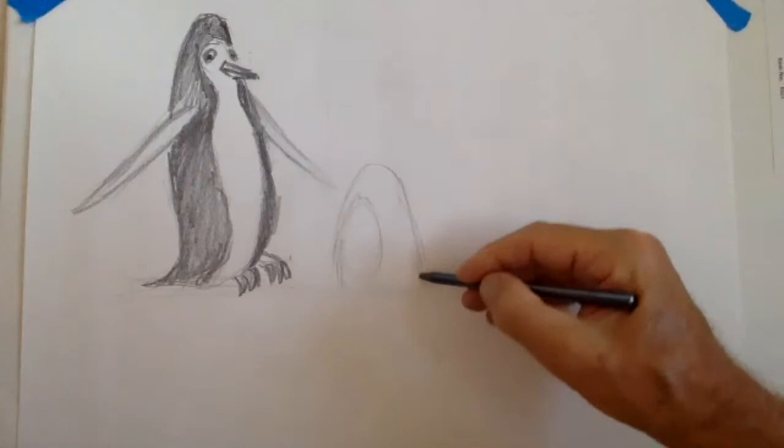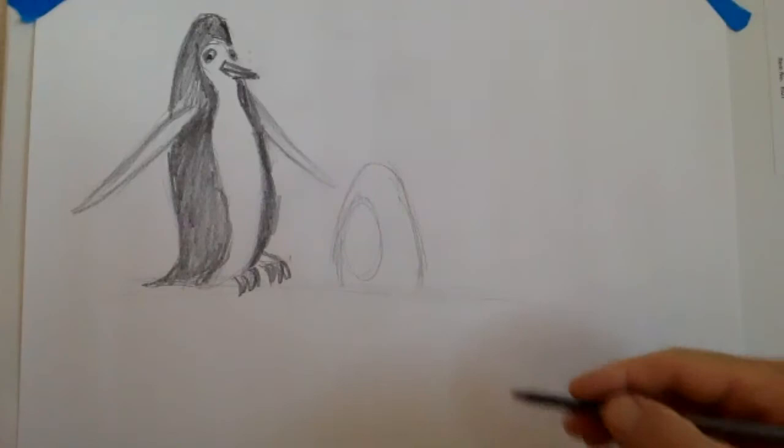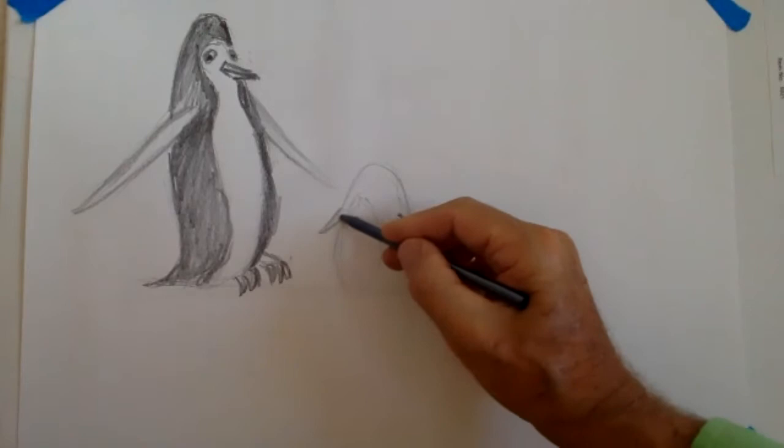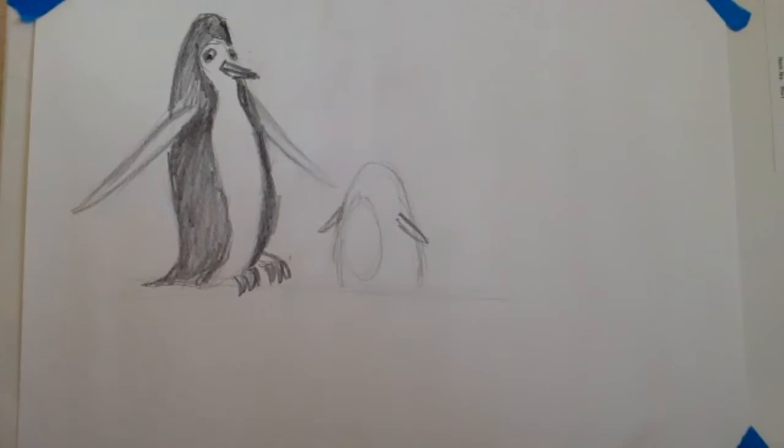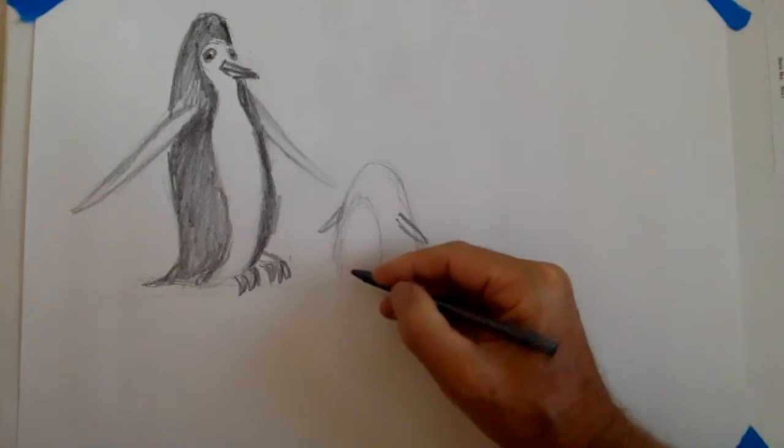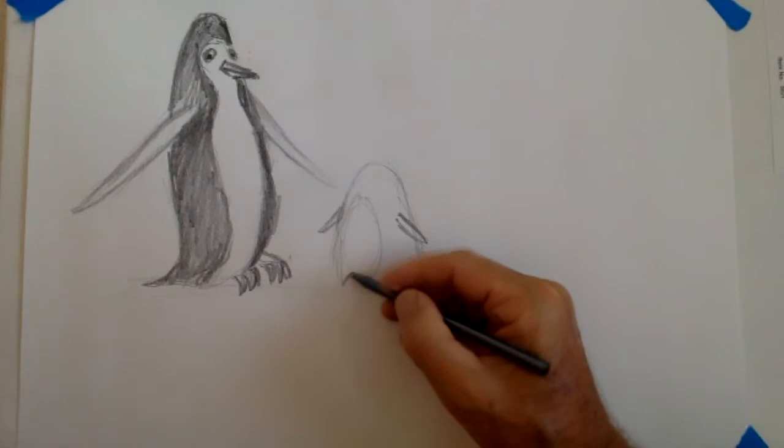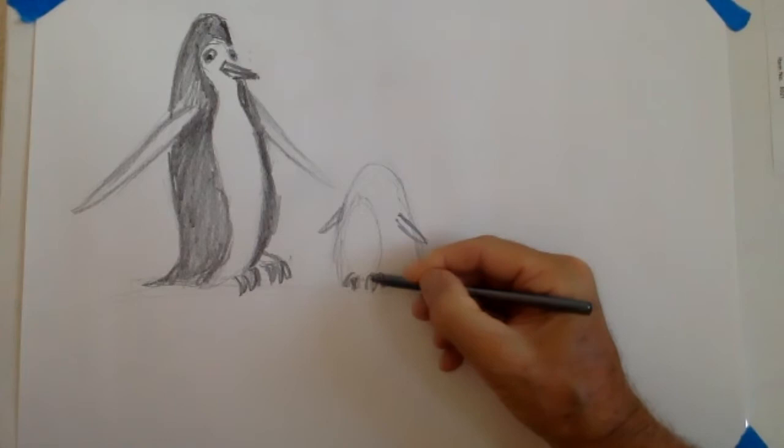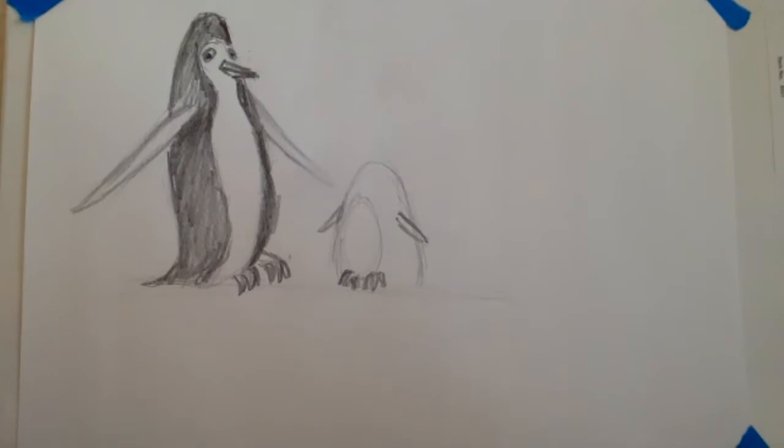I'm going to put its little flipper coming out the side and the other flipper coming out just like I did with the adult penguin there. I'm going to put its little feet. One, two, and the other one right here. One, two, three.